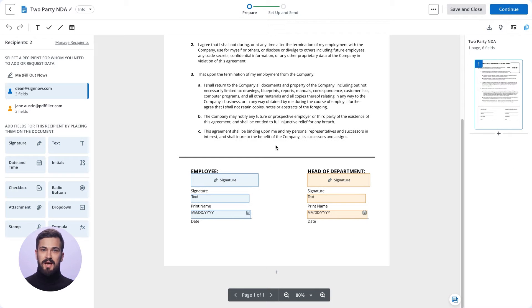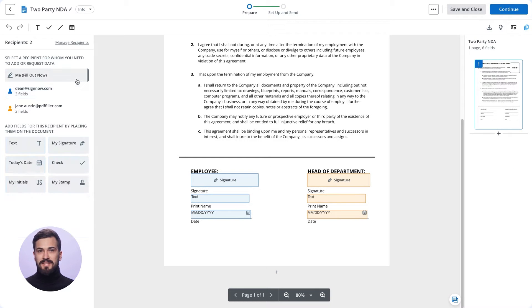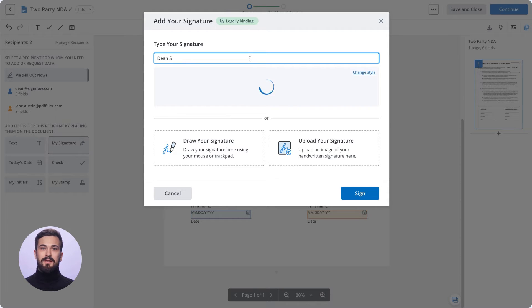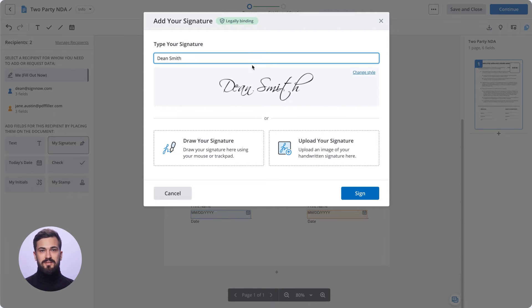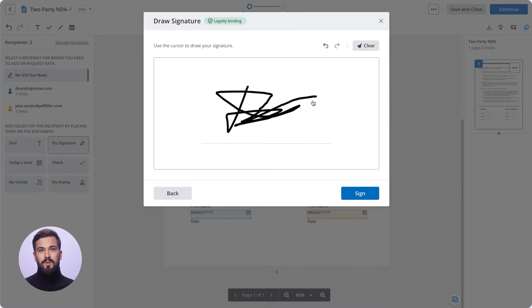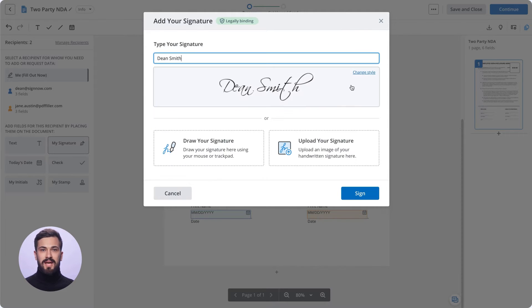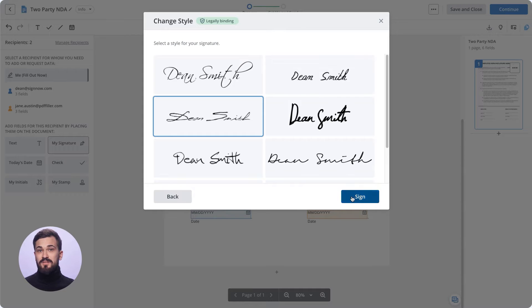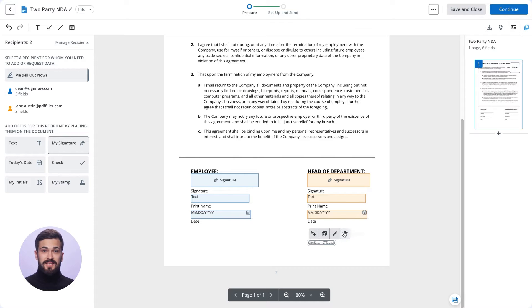If you need to sign a document before sending it, add your signature any way you like: type your full name, draw a signature using your mouse or trackpad, or upload an image of your handwritten signature from your device. Once ready, click Continue.